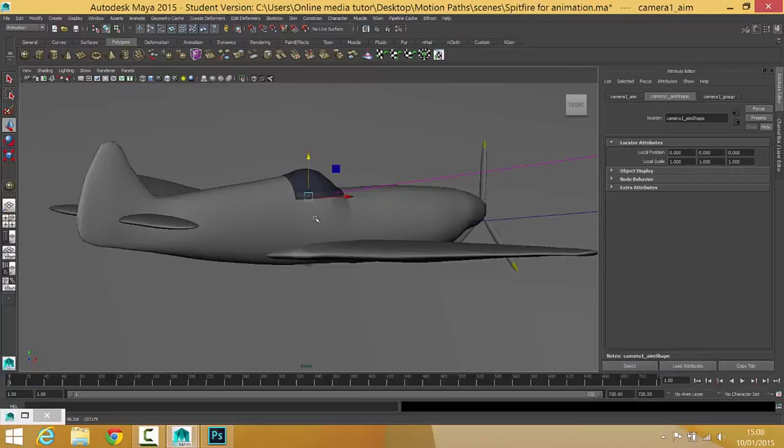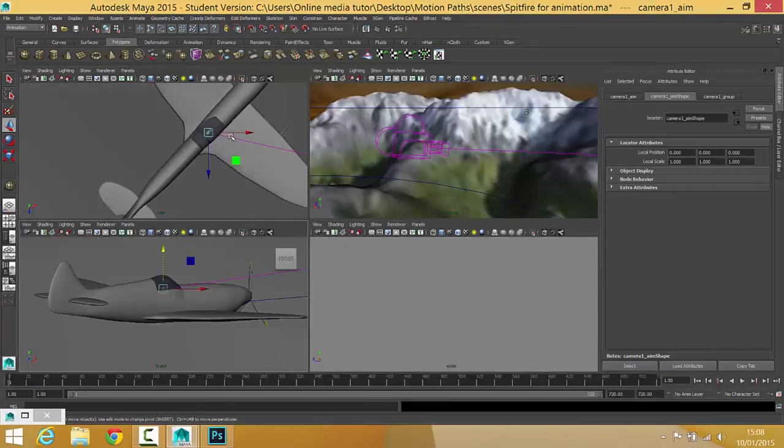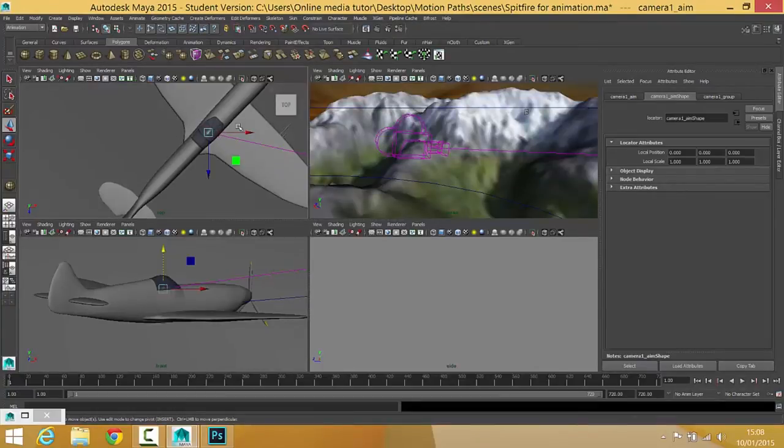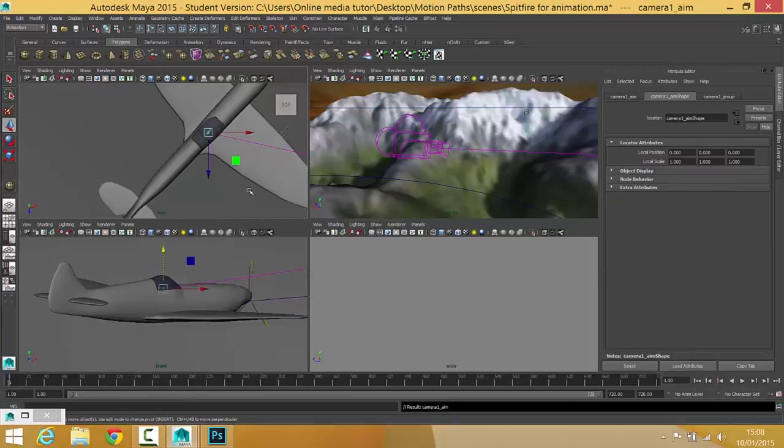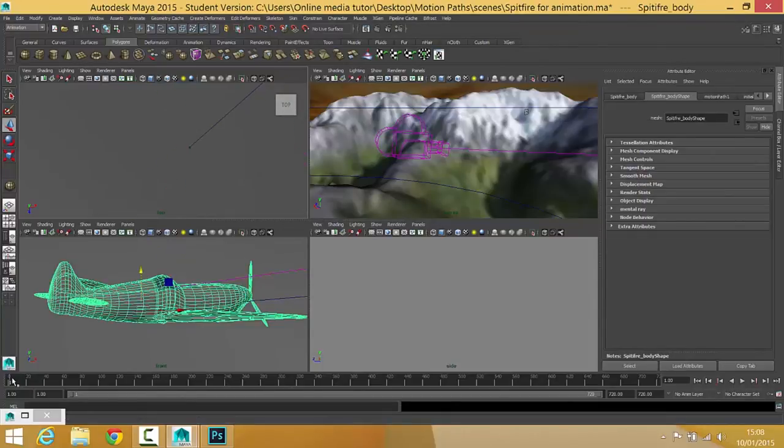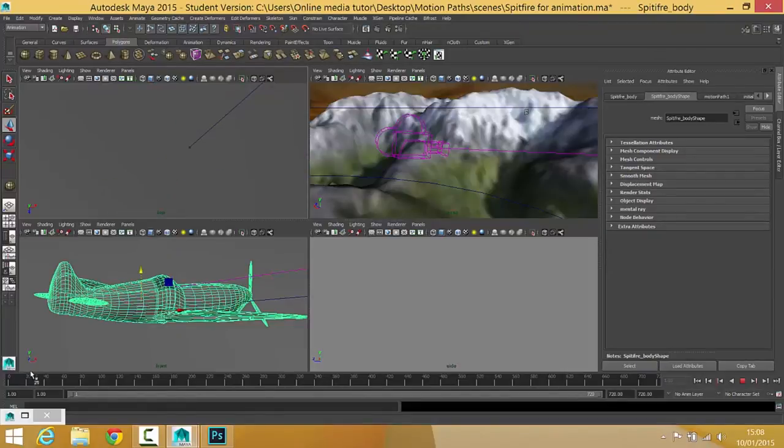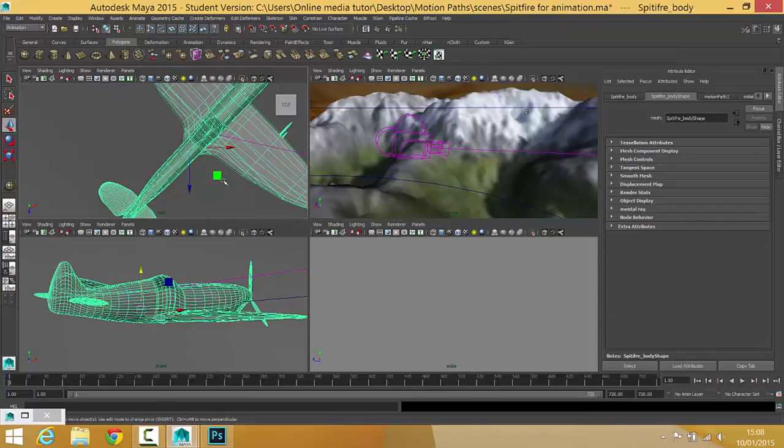That is going to be looking bang at the plane. Wonderful. Okay, so what I'm going to do now is with the aim selected, I'm going to shift select the plane, like that. And then I'm going to press P. And now, the aim belongs to the plane, so wherever the plane goes, that aim's going to follow it.